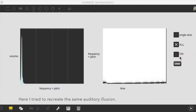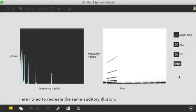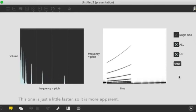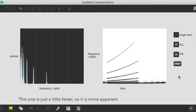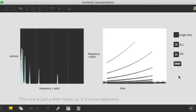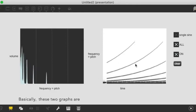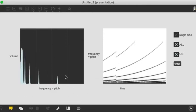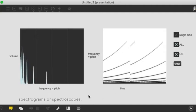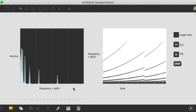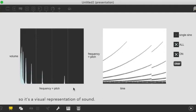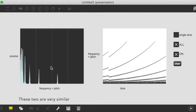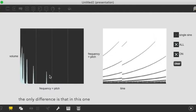So here I try to recreate the same auditory illusion. This one's just a little faster so it's more apparent. And so basically these two graphs are spectrograms or spectroscopes and we use them to see sound. It's a visual representation of sound. And these two are very similar.